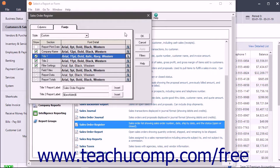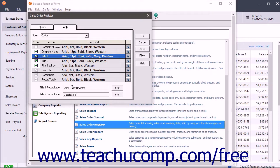Note that you can change the report title and subtitle by using the Title 1 Report Label and Title 2 Report Label fields.